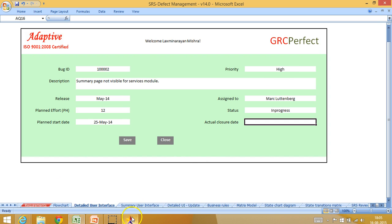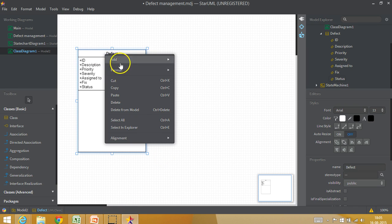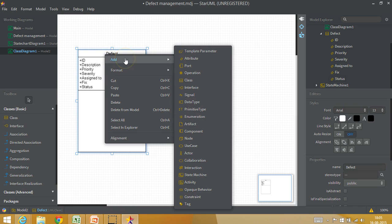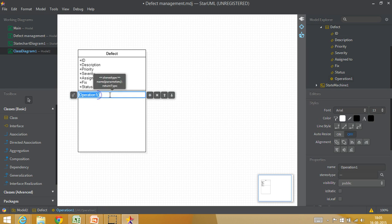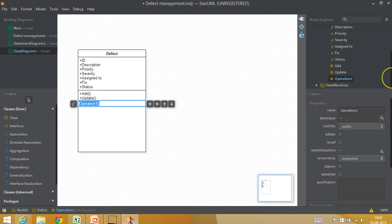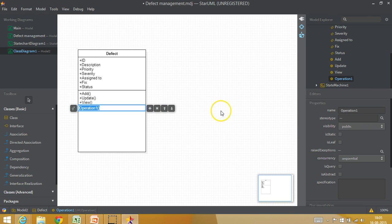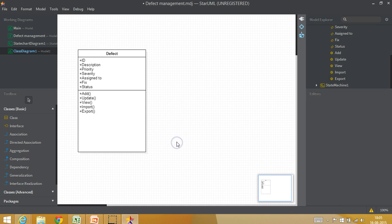So you can add more attributes as I said and then similarly you can add operations which is basically what all can happen on the defect management module. So obviously we can add defects, we can update defects, we can view defects, we can import defects and we can export defects. So this is how we can add our attributes and operations.